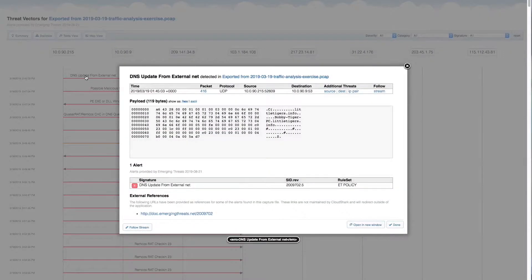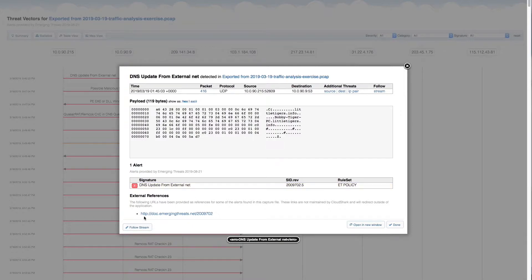Clicking on an alert will show you a decode of the packet. From here, you can follow the transport stream, if any, and get a detailed view of the rule that triggered the alert. If the rule included references that explain more about the alert, you can find them here, too.